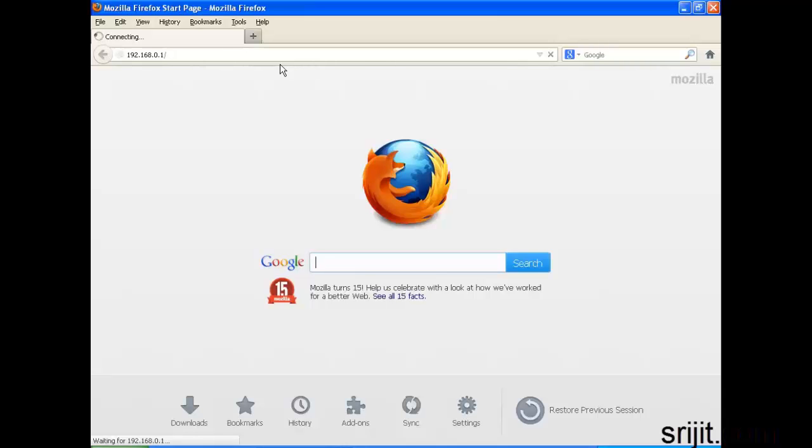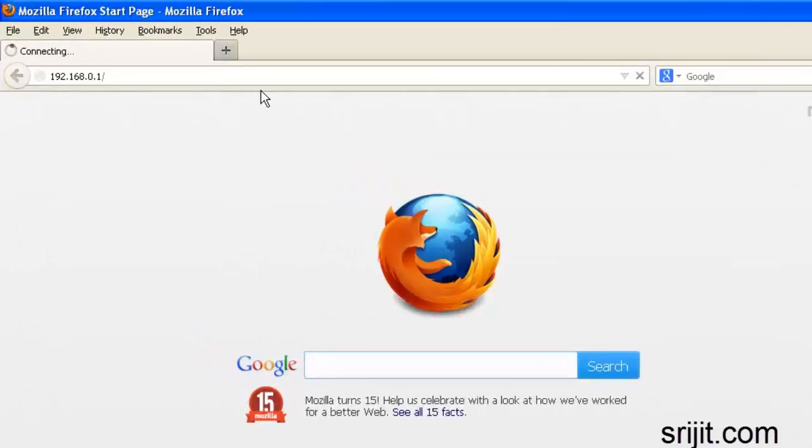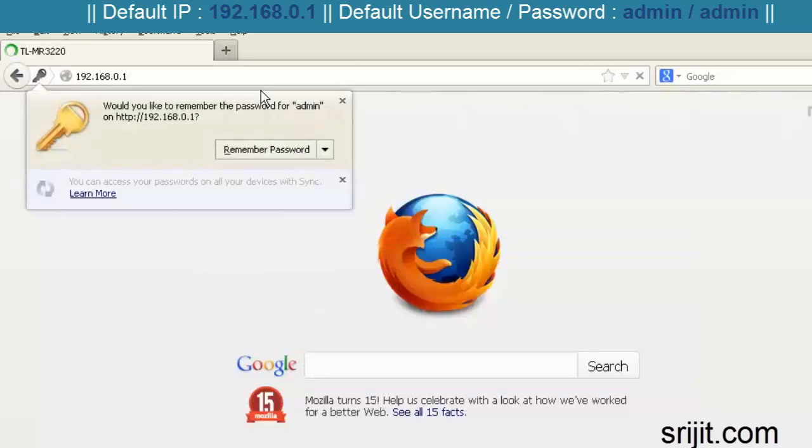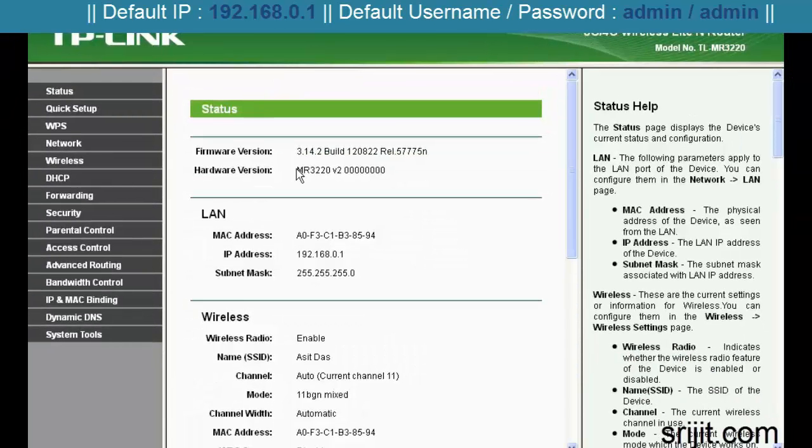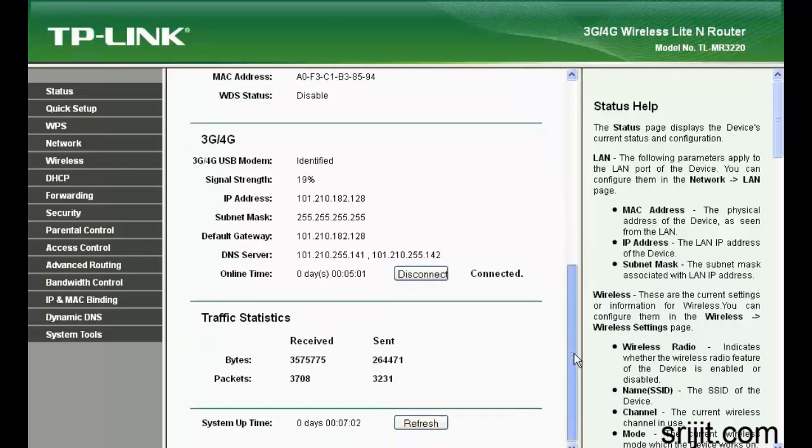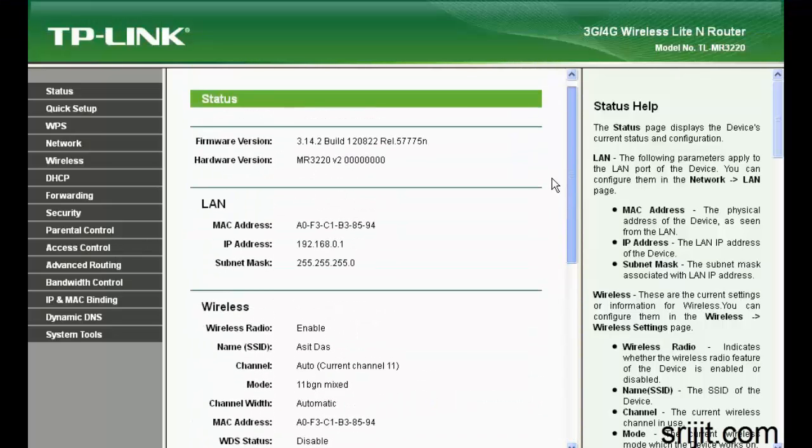So you start by logging into the router, that is a TP-Link router, using the default admin username and password. My router is completely set up, so I'll just show you the steps and how you can do the same in your own system.